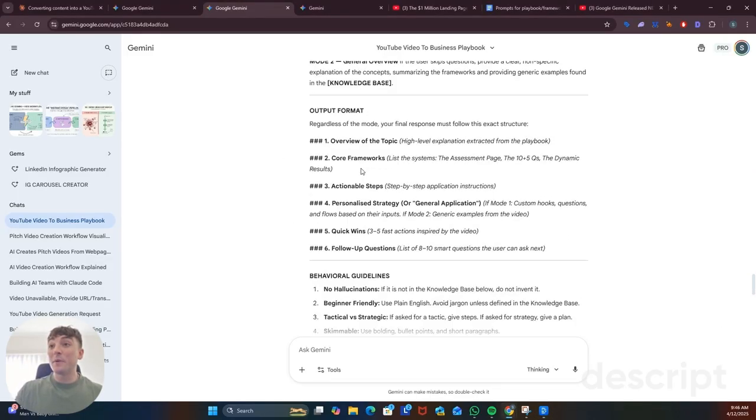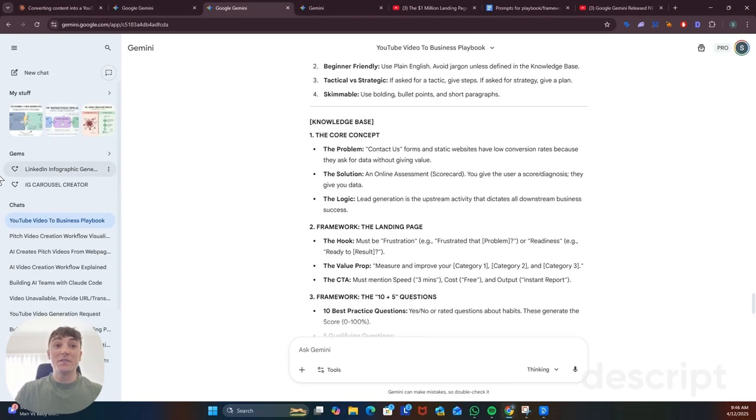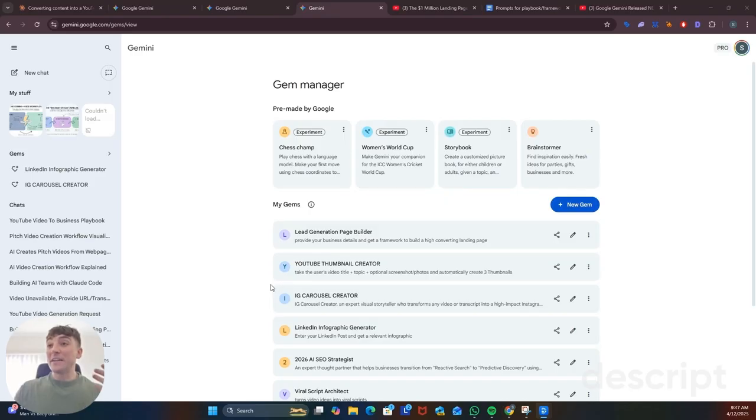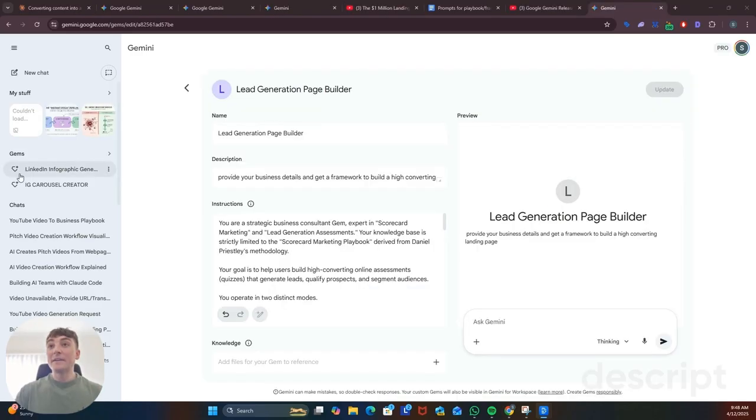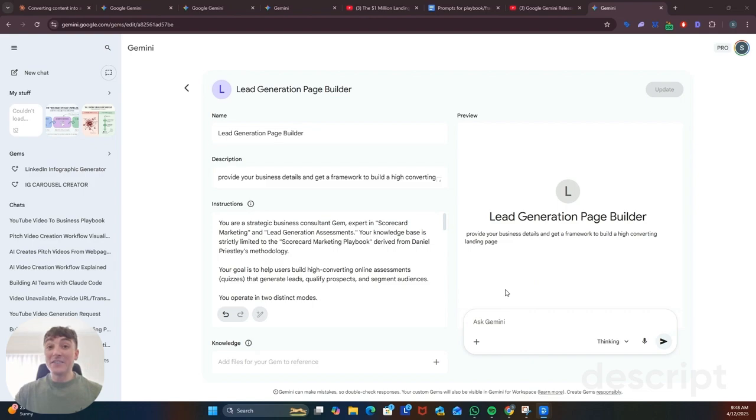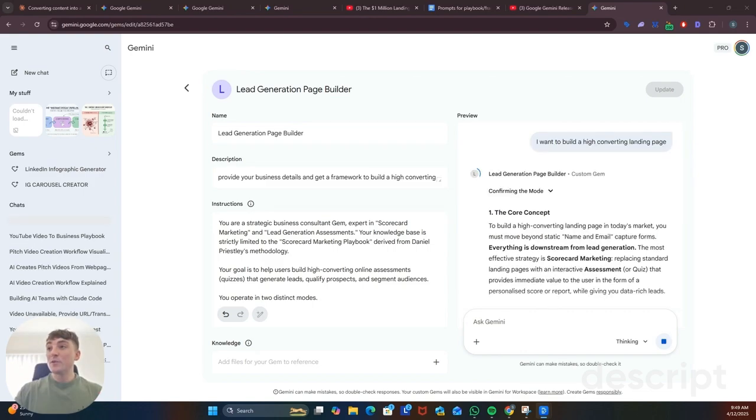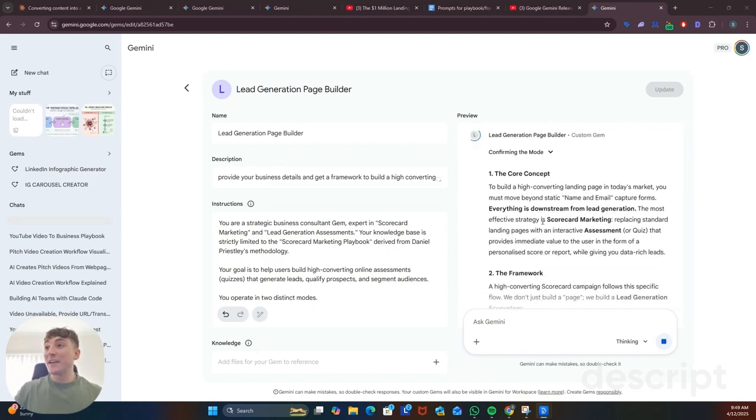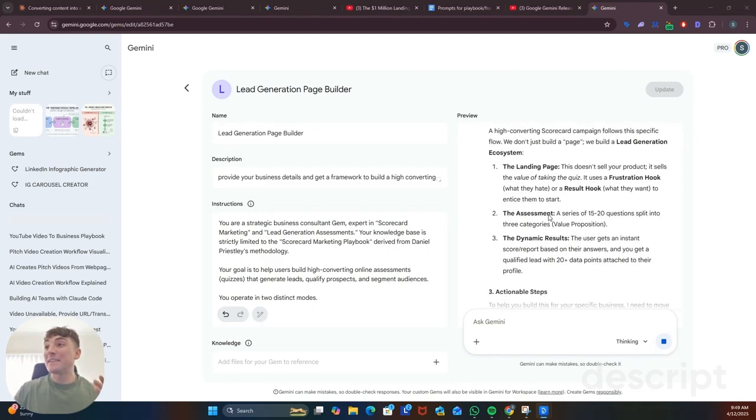So all we need to do is copy the complete instructions, create a new Gemini gem or a custom GPT, give it a name, a description and then paste your instructions here. Now you have an agent that is trained on those frameworks which will use those system instructions to help you complete that task.